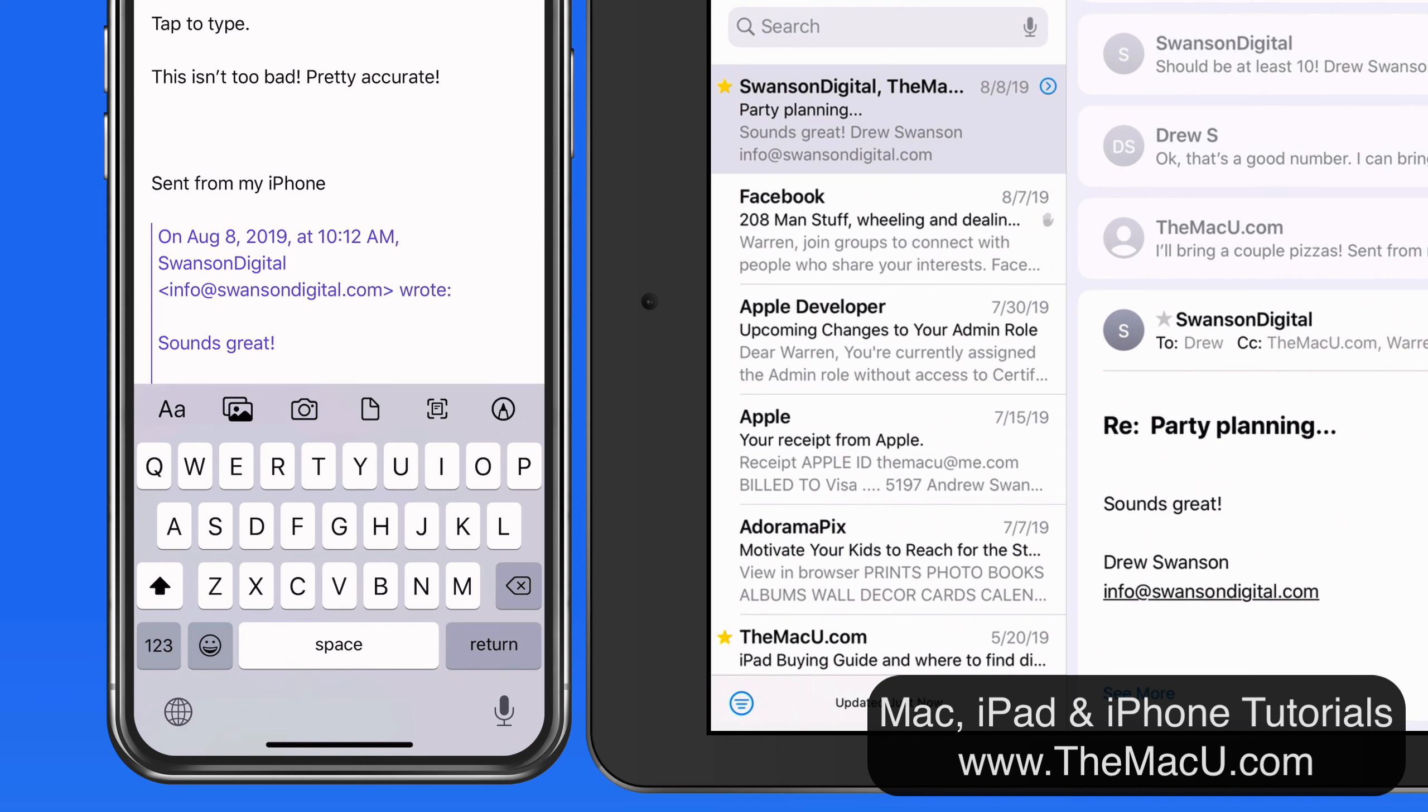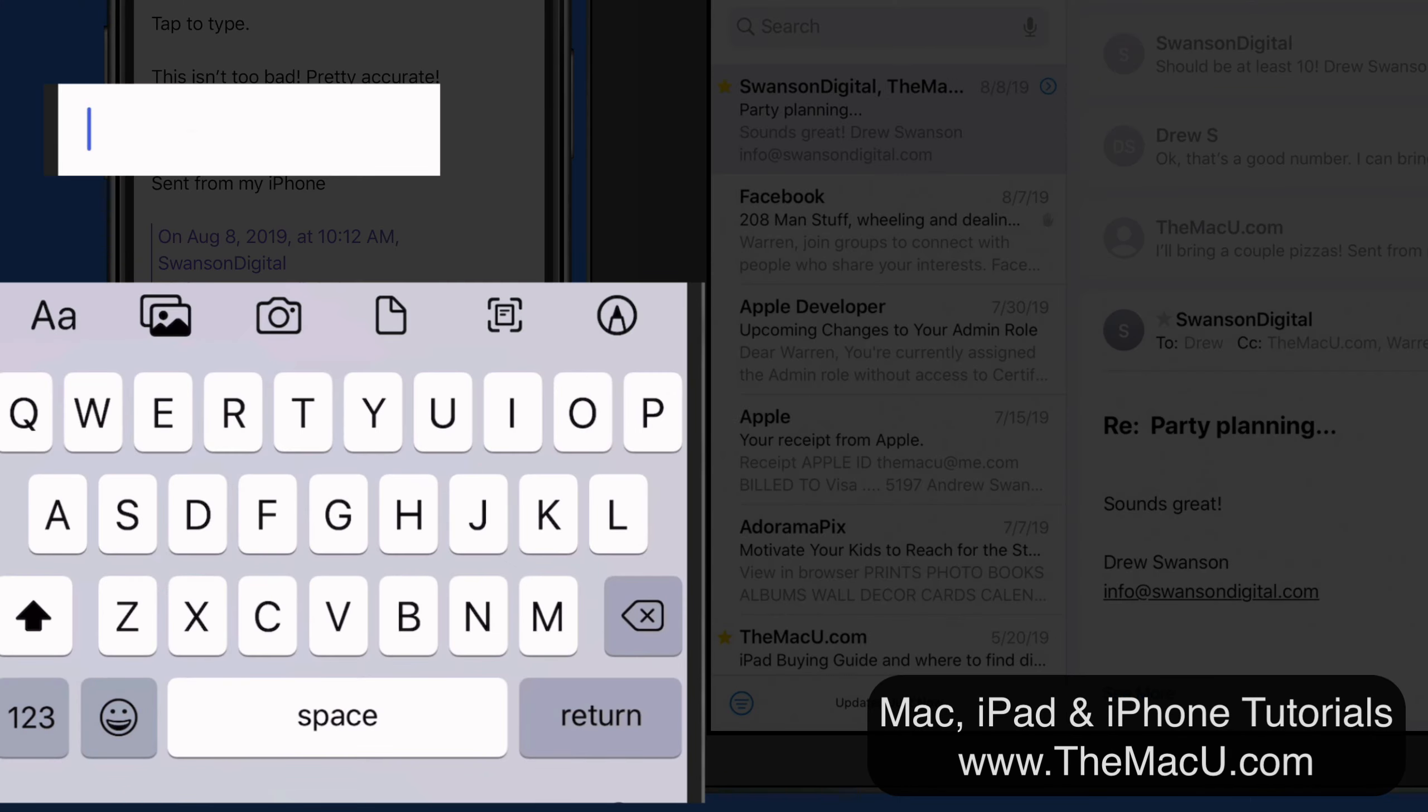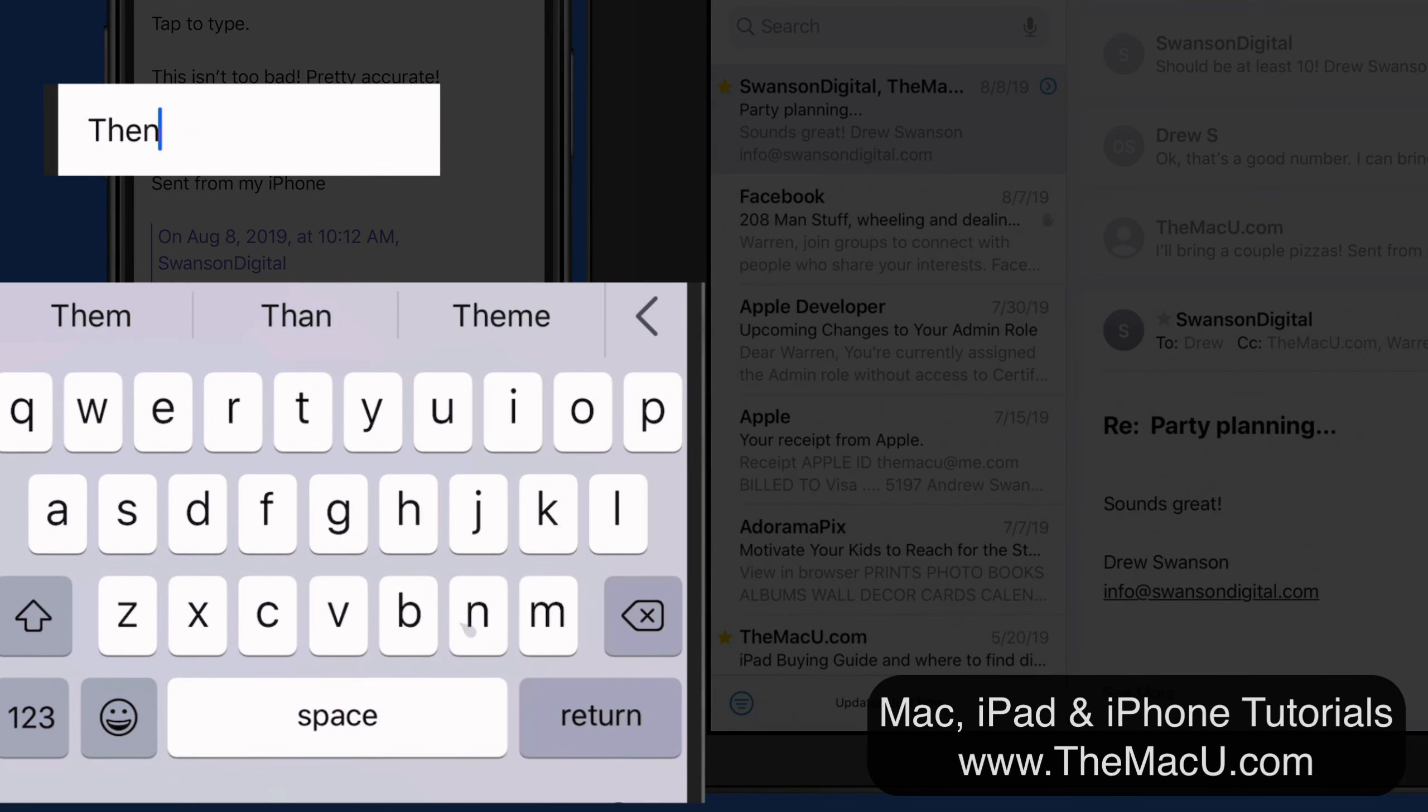For the word then, I'll make a zigzag swipe from the T to the H to the E and N.